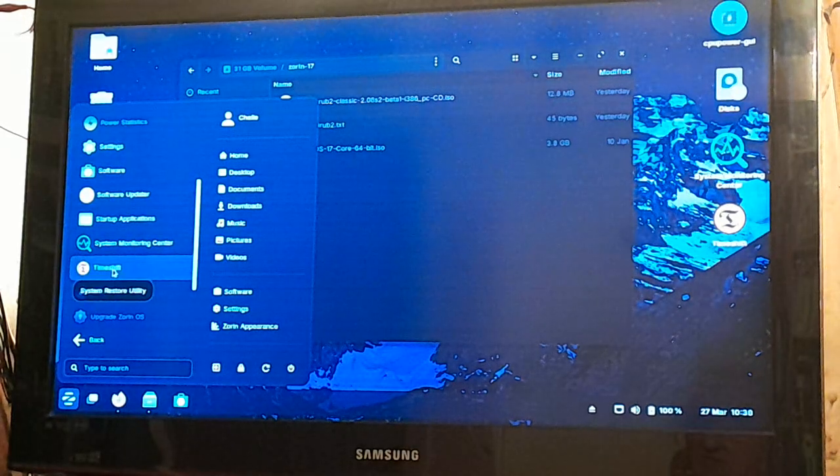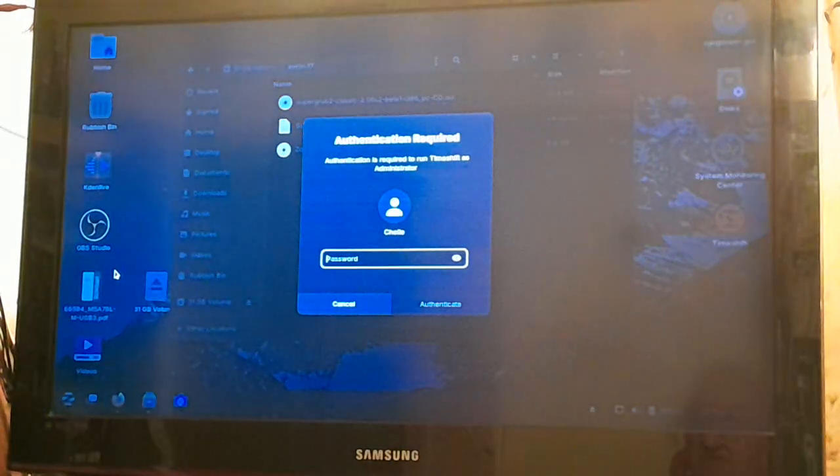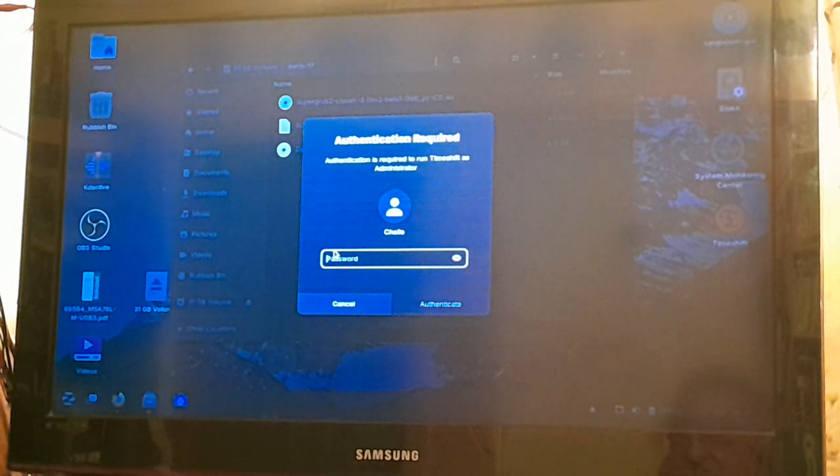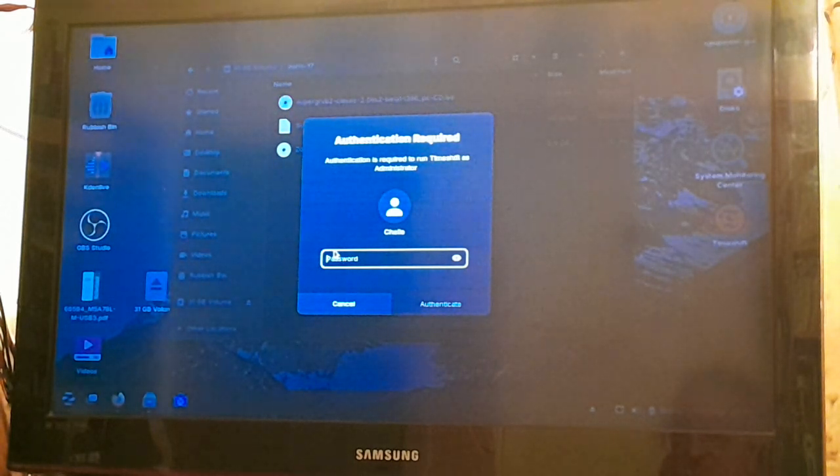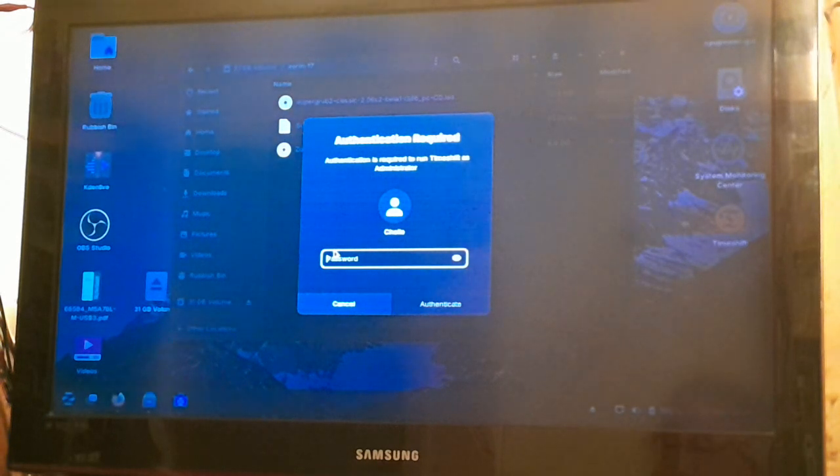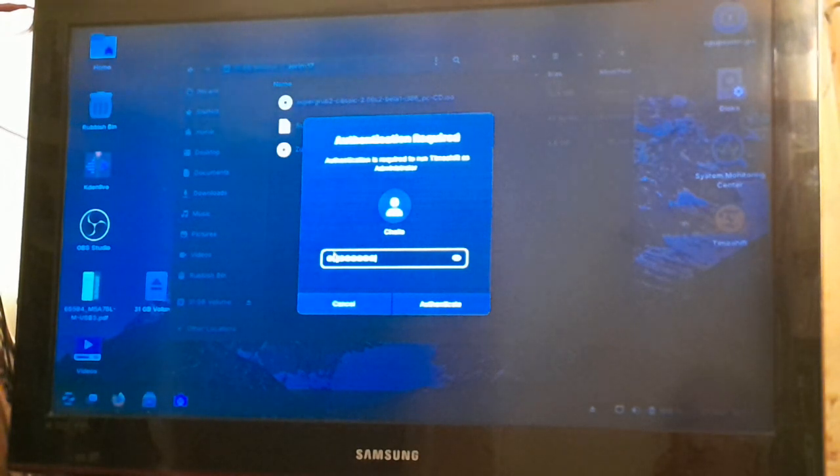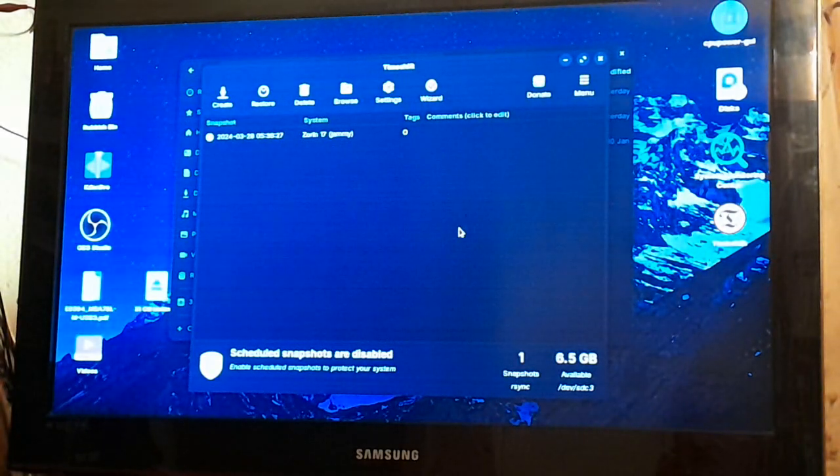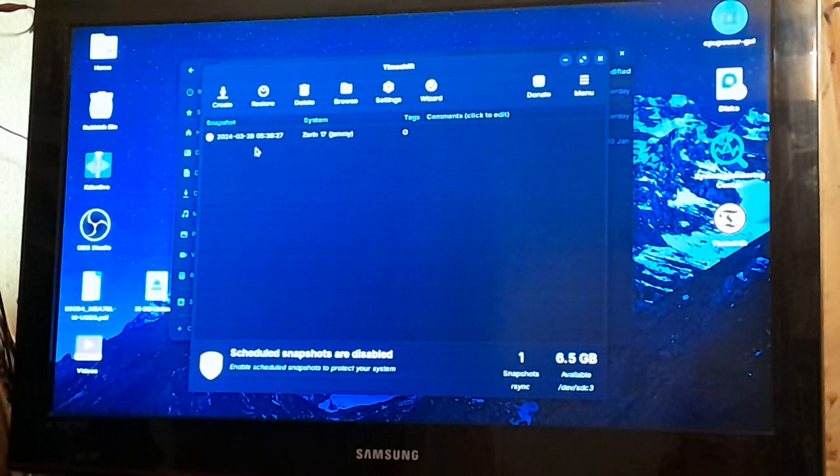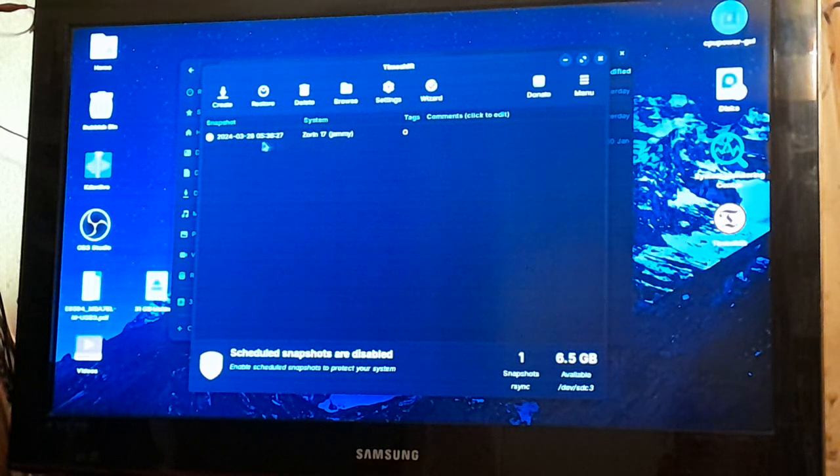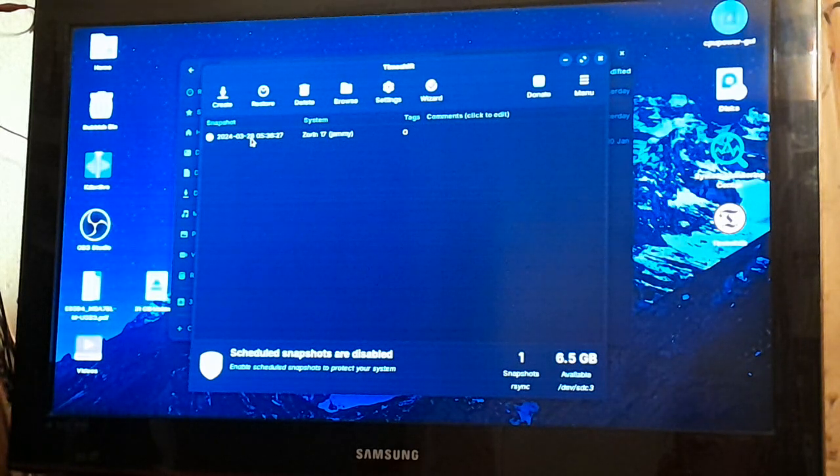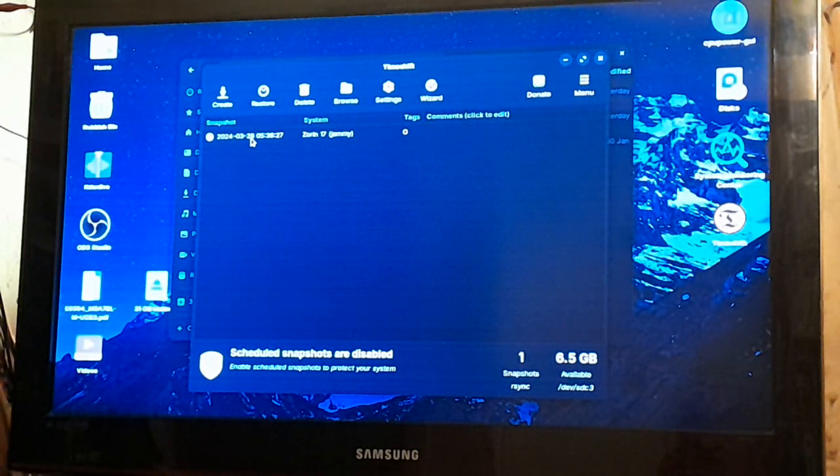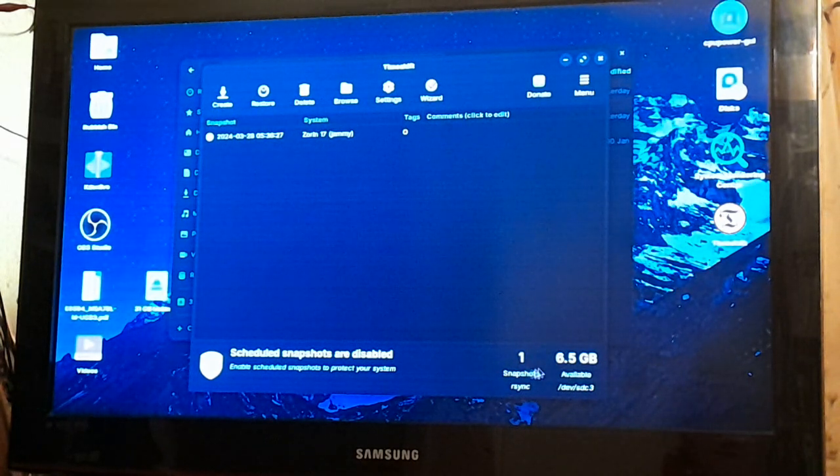So there's a program called Timeshift, so I'll open Timeshift, you've got to log in, obviously, because it can damage your system just as much as rescue it, so you've got to be very careful when you're using it. What I mean is, if you was to back up the image to another bootable operating system, you could wipe that partition out, so you've got to be very careful, you don't. Now if you look at this, I actually did a backup of my Zorin 17, it's called Jammy. Now that backup is actually on another hard disk, right, which is actually in my machine right now, and it says that I've got one snapshot down here, it says snapshots available.